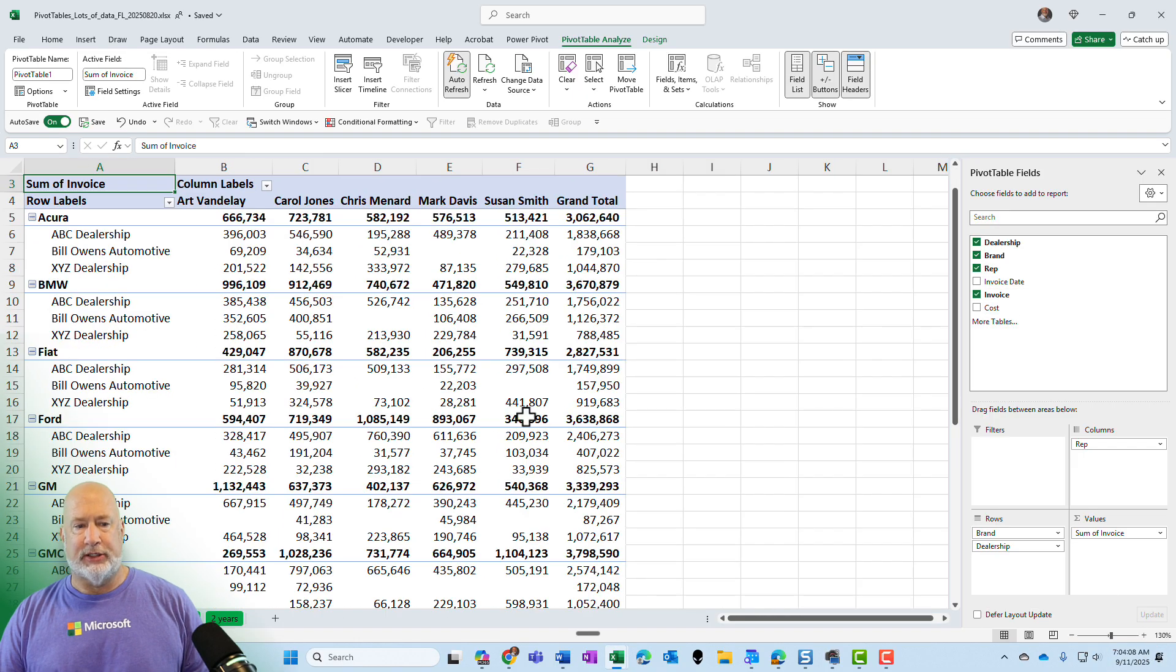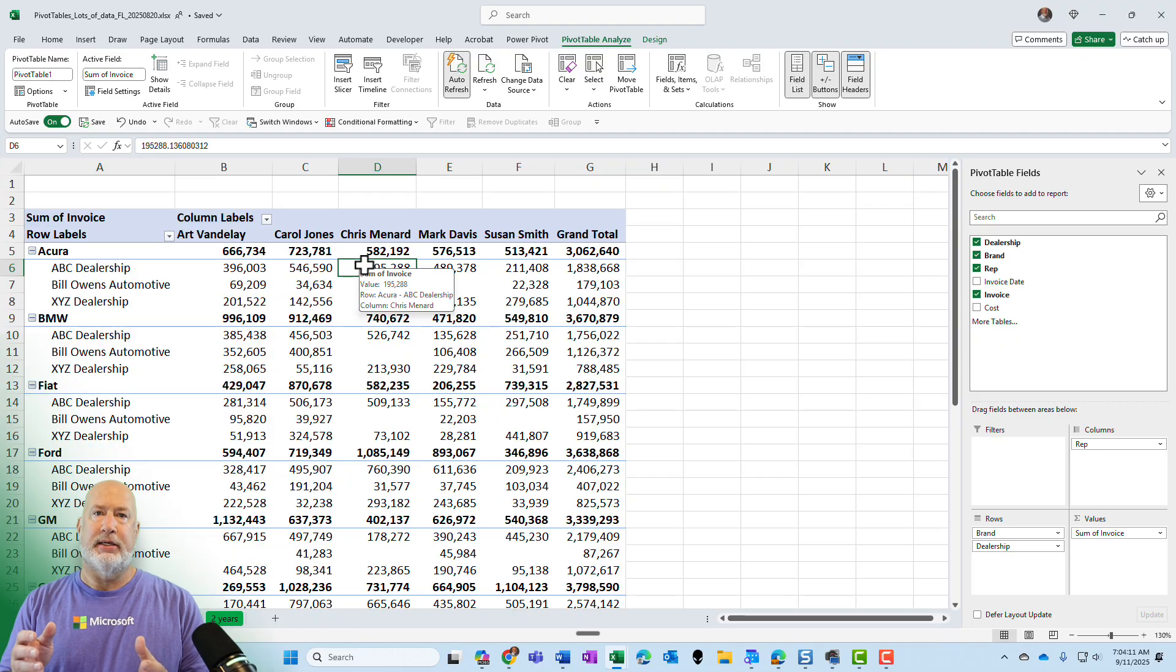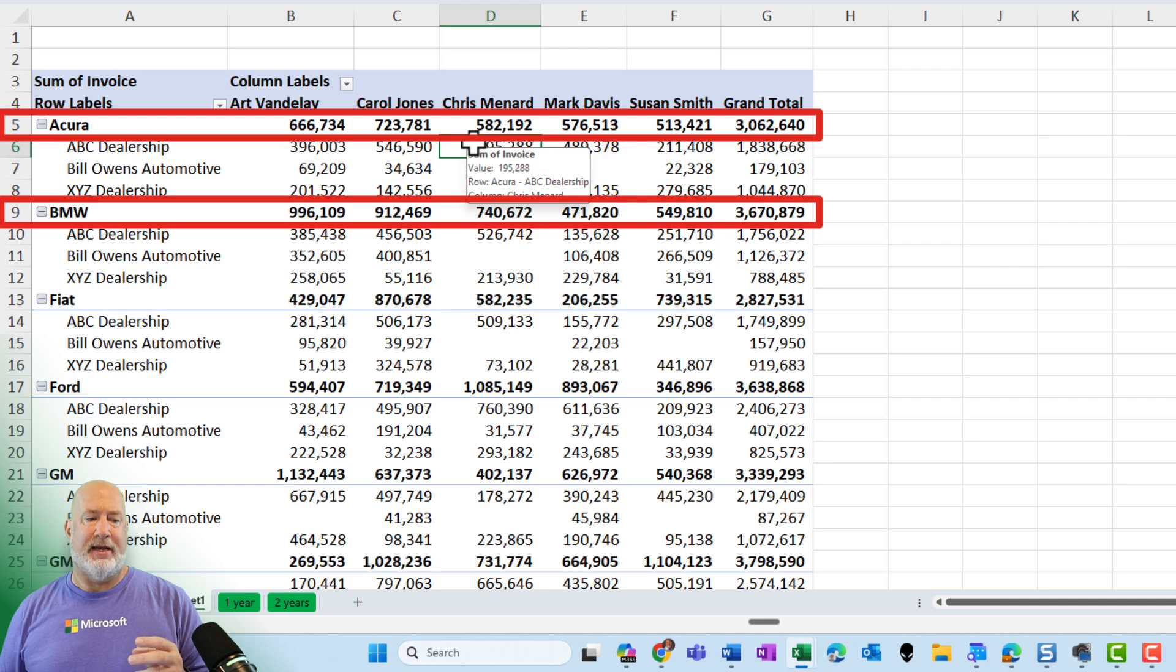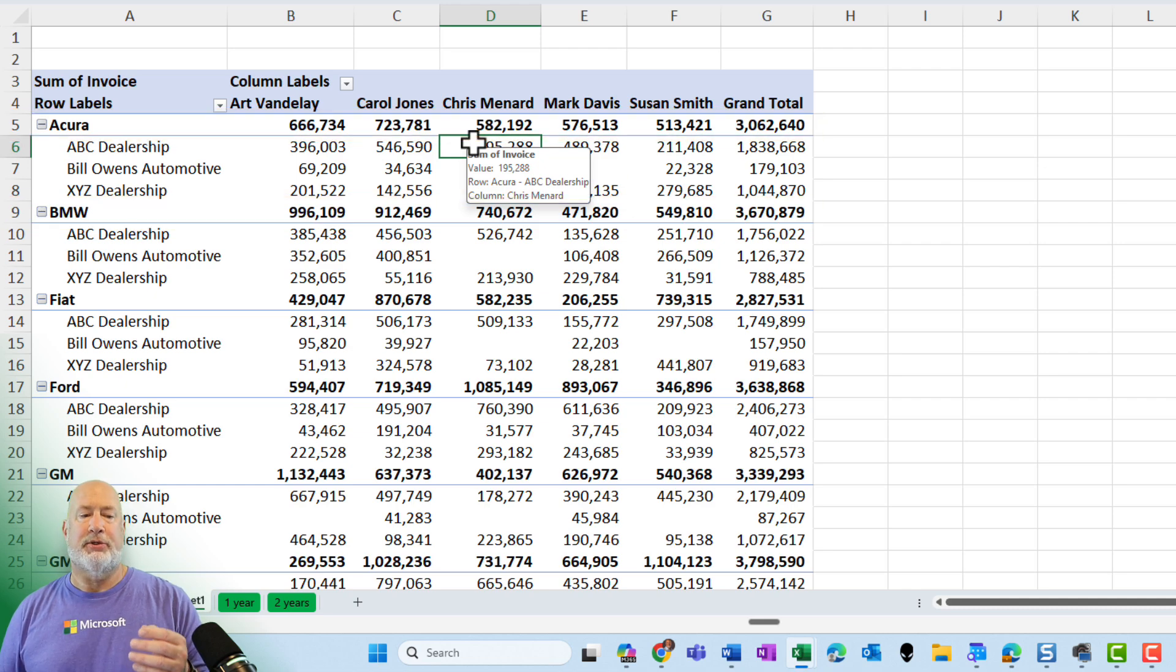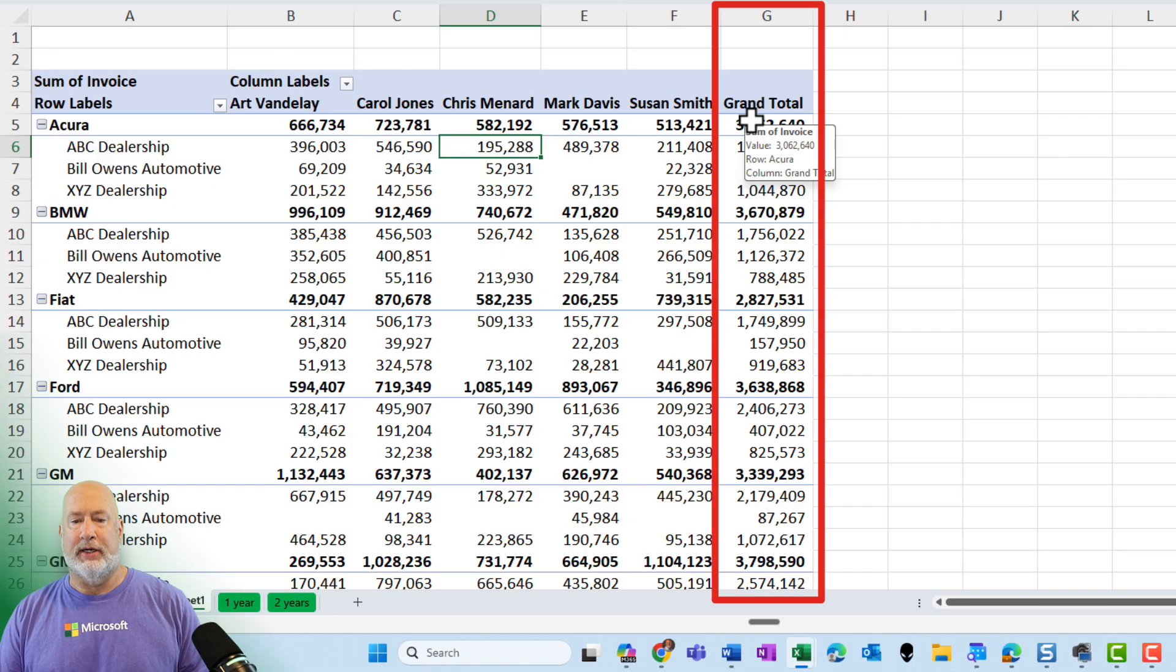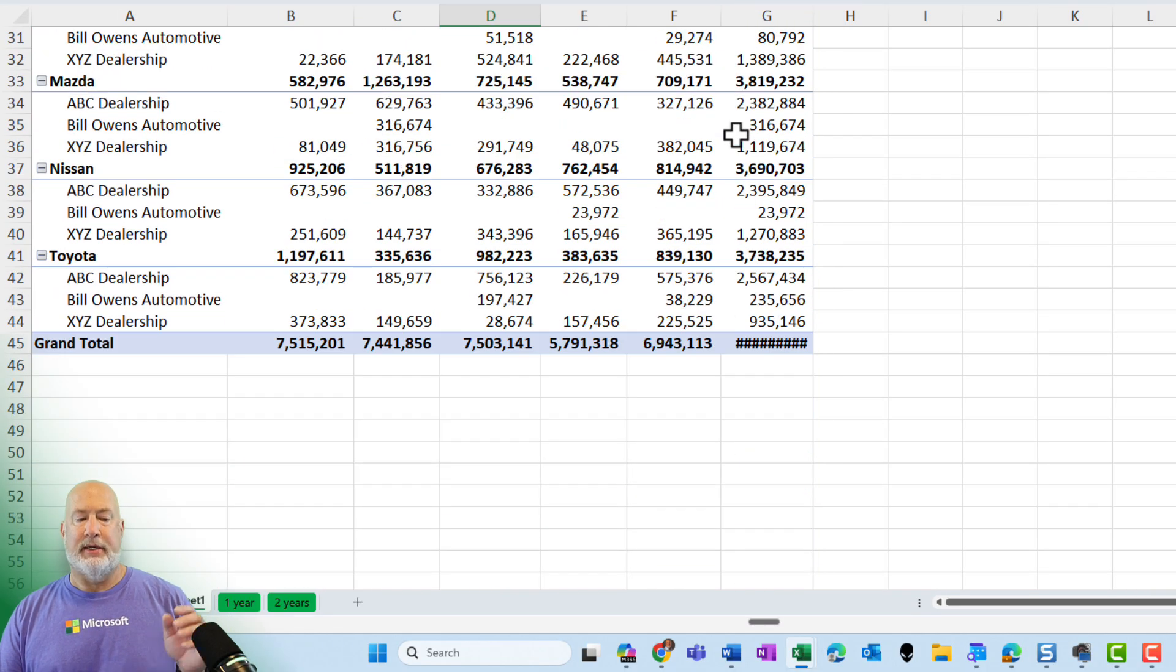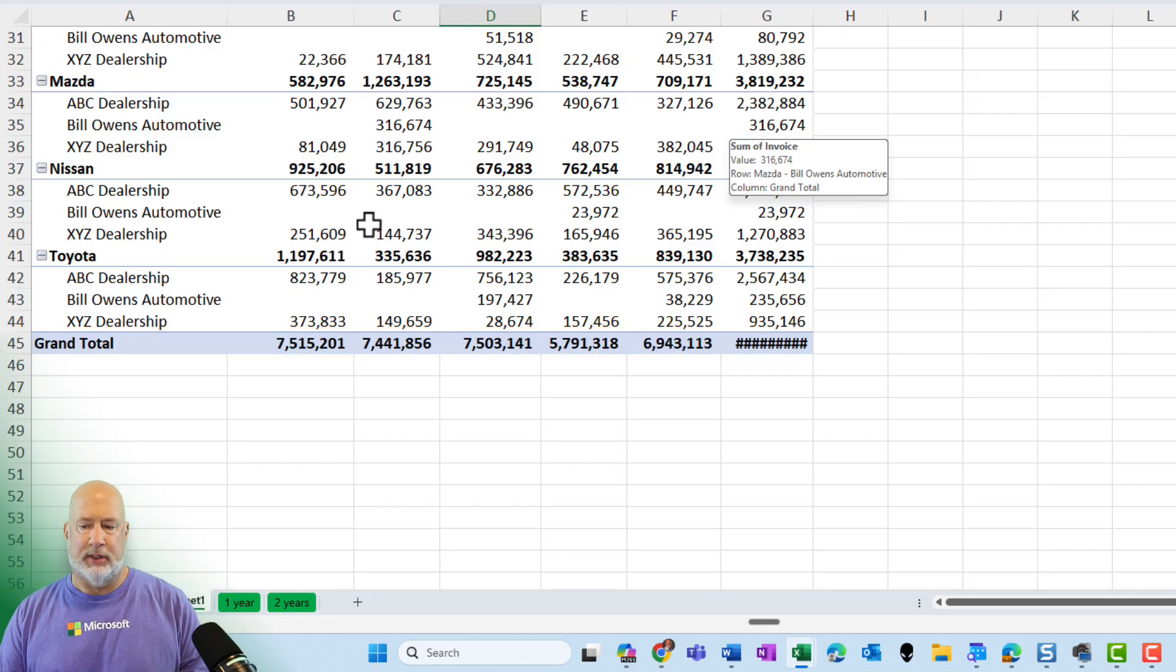Just to change this a little bit, I'm going to increase the zoom. So here is the default layout. Row five and nine have subtotals for those two car brands and the subtotals are showing up at the top. Also, I have grand totals over in column G. Those are grand totals for the rows going across. And down in row 45, I have grand totals for the columns.